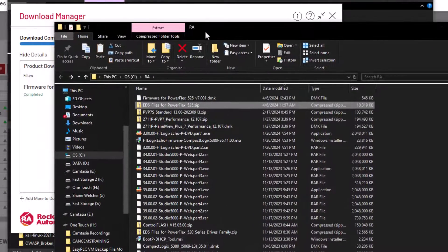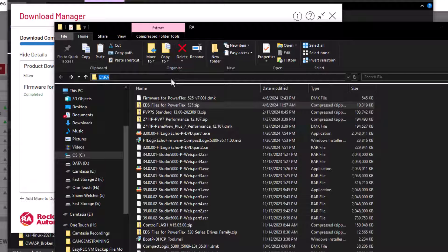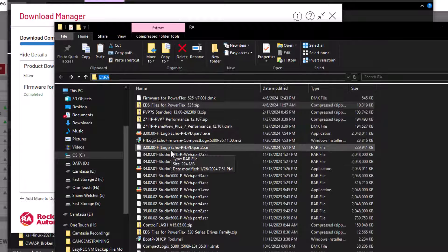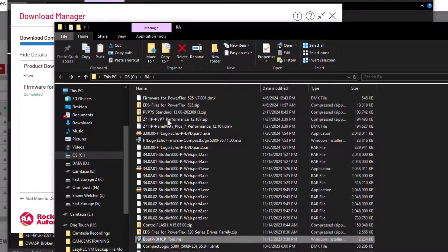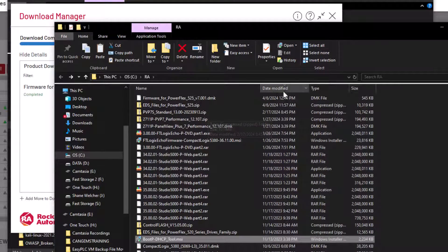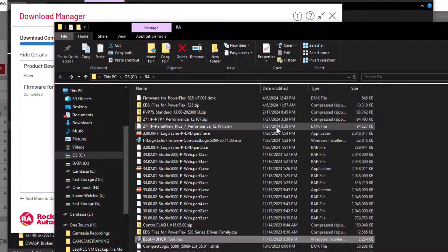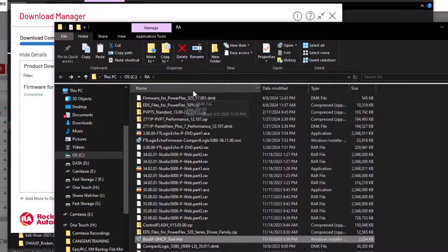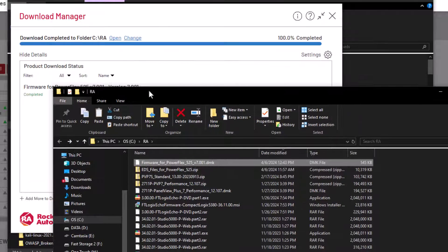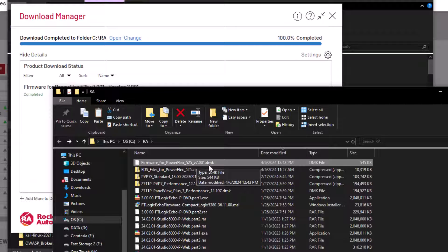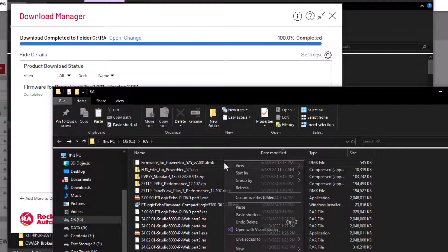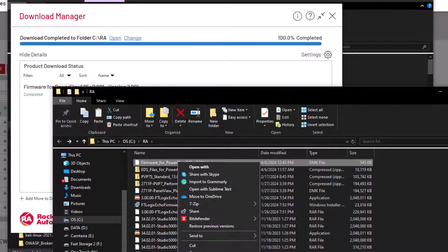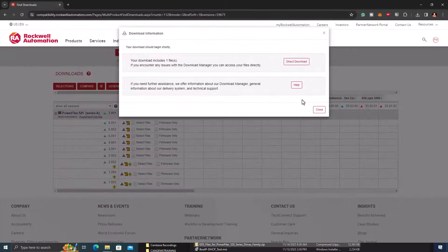And that's going to be in the path of generally your C drive is where the download manager puts the folder, which is called RA. And that's going to be anything that you download from the Rockwell website. Now, it doesn't point to where you need to be. So it could point anywhere in here. So I like to sort by date. And you can see I have my firmware DMK right here. My firmware.dmk. And I'm going to copy that. I'm going to copy that DMK.